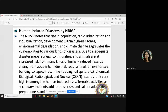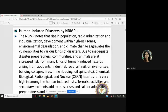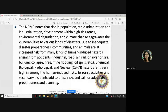Inadequate disaster preparedness puts communities at more risk. Chemical, biological, radiological, and nuclear hazards rank highest in human-induced risk because their scope is vast, their effects last longer, and the impacts are severe. Terrorist activities and secondary incidents add to this risk and call for adequate preparedness and planning.